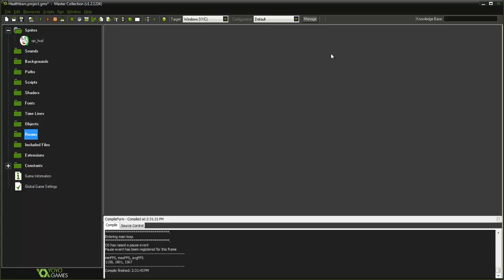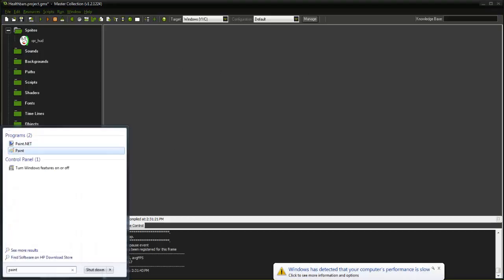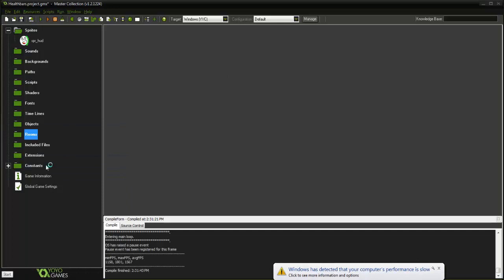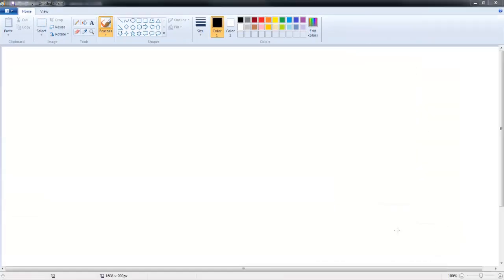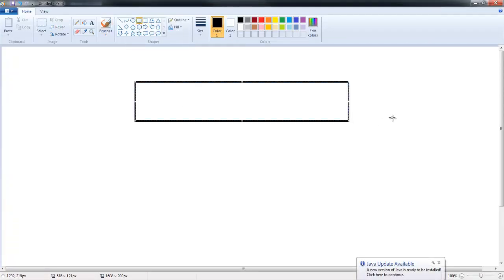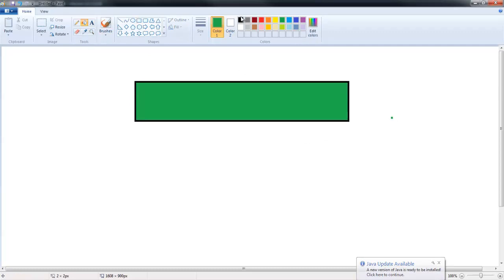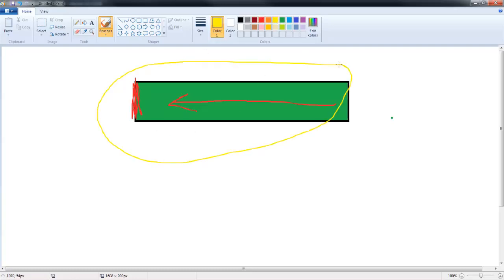If you've done a health bar before, you've probably just done the standard - let me open up Paint here - you've probably just done the standard health bar just like this. We've got green and then it fluctuates to the left, and when it gets all the way down to the bottom here you die. This is a fine way of doing it, but it's not very cool for lack of a better word. You can do a lot of other stuff to create a more dynamic and exclusive health bar for your game.